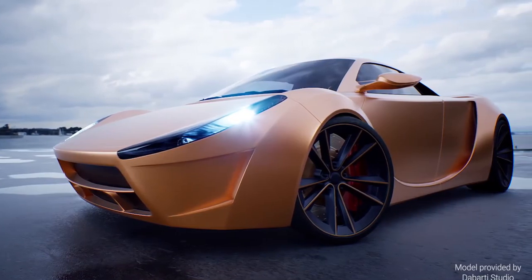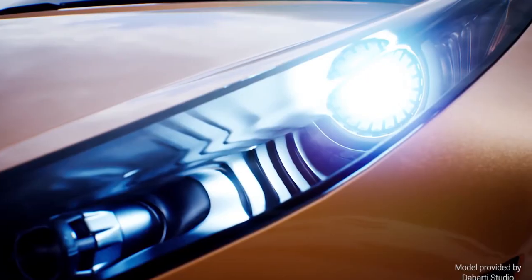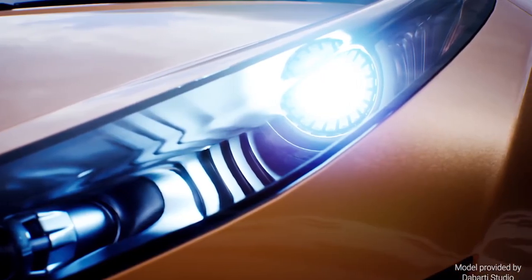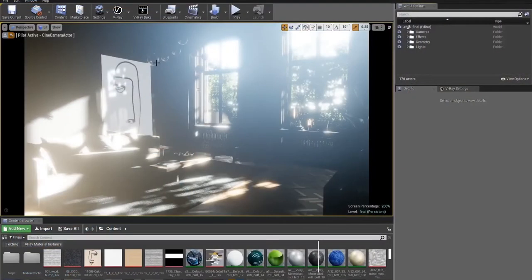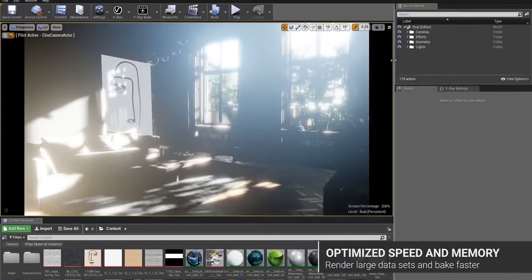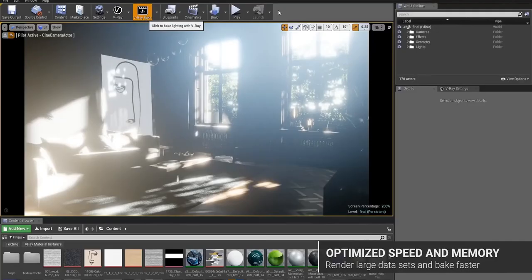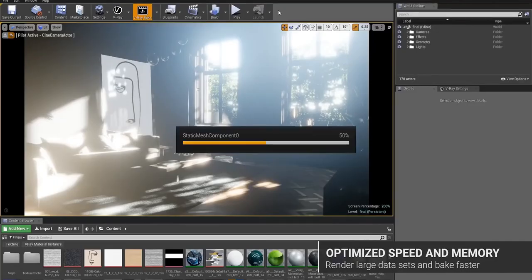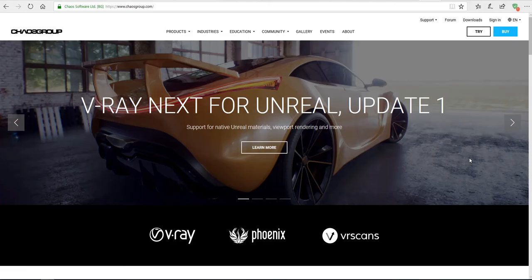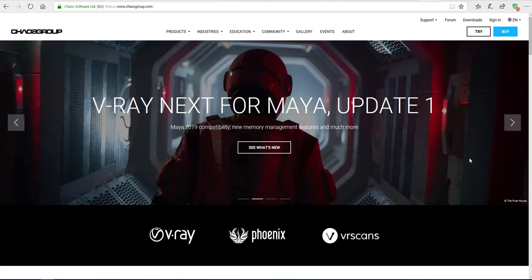In addition, there are a number of improvements that have been made, particularly to speed and performance when it comes to baking lights. Paying for this tool is subscription-based, meaning you rent the tool — $80 per month or $470 per year.